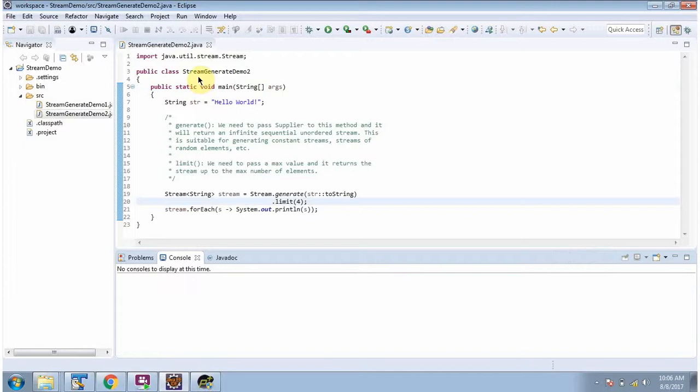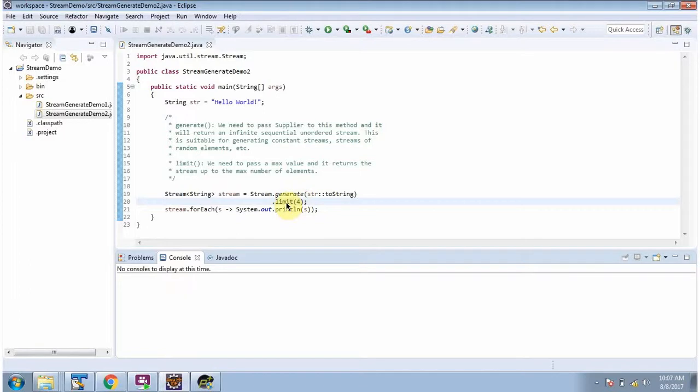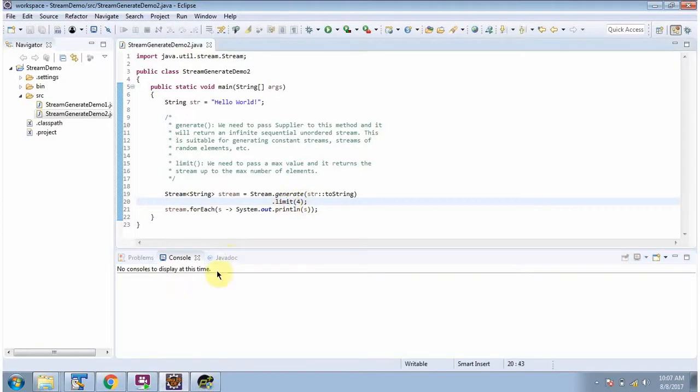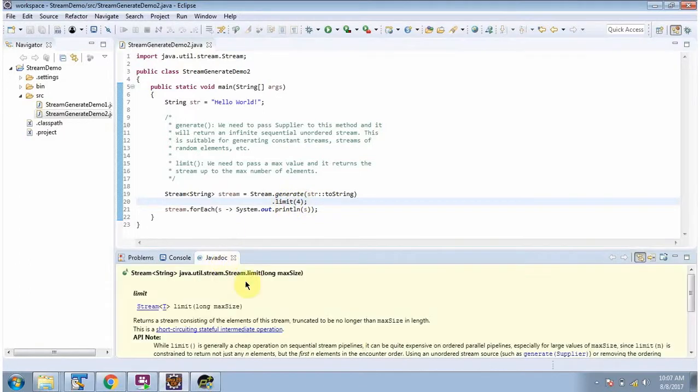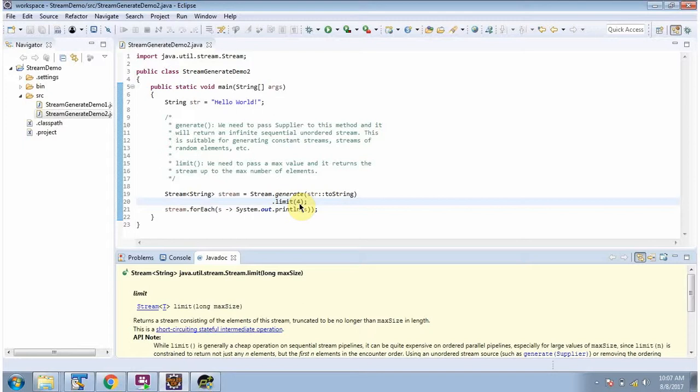Here I have defined the class StreamGenerateDemo2. After calling the generate method, I am calling the limit method. The limit method of Stream accepts max size - here I am passing max size as 4, so the stream will contain four elements.